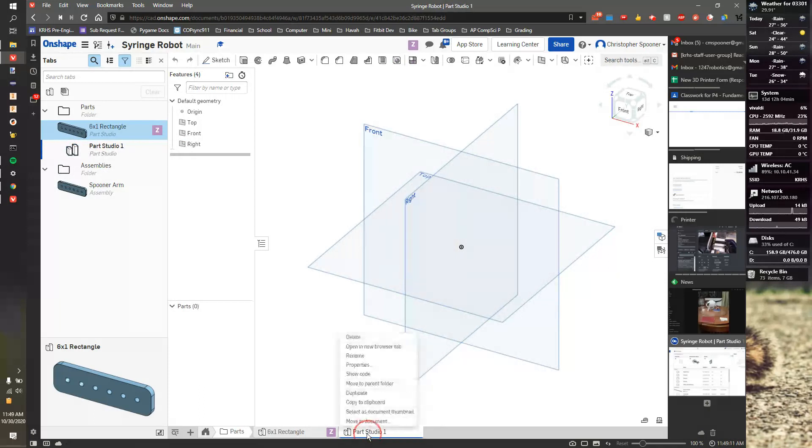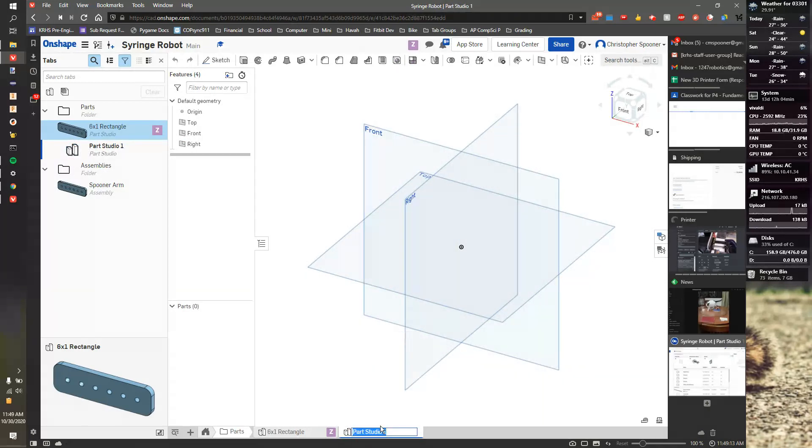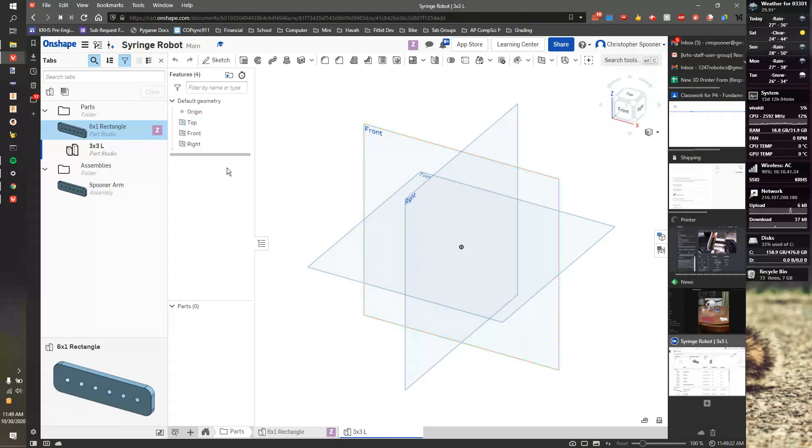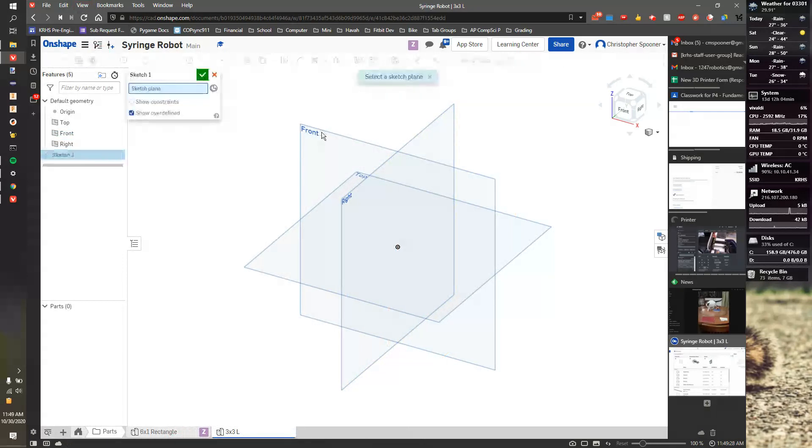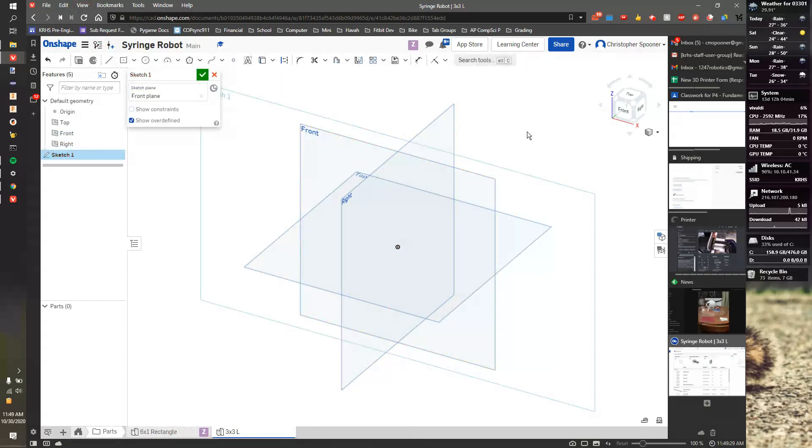And we're going to call this parts studio, or rename it. So let's make this 3x3 L. So we're going to start a part. As always, we're going to start on, I'm going to hide the Tab Manager. I'm going to start by starting Sketch on the front surface.